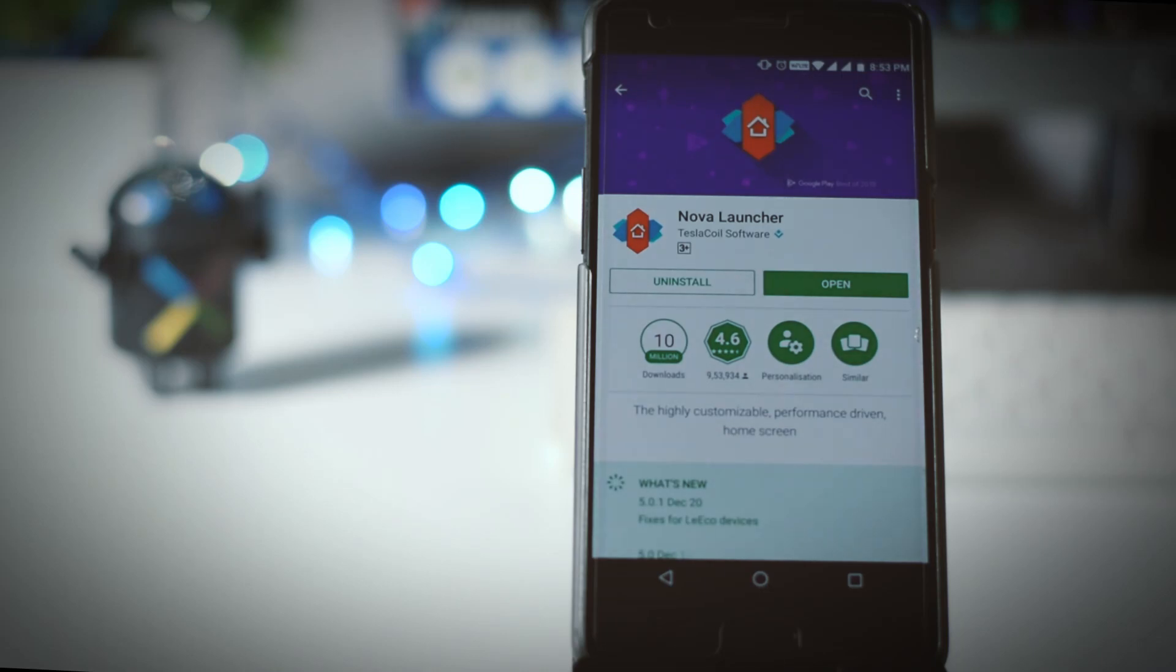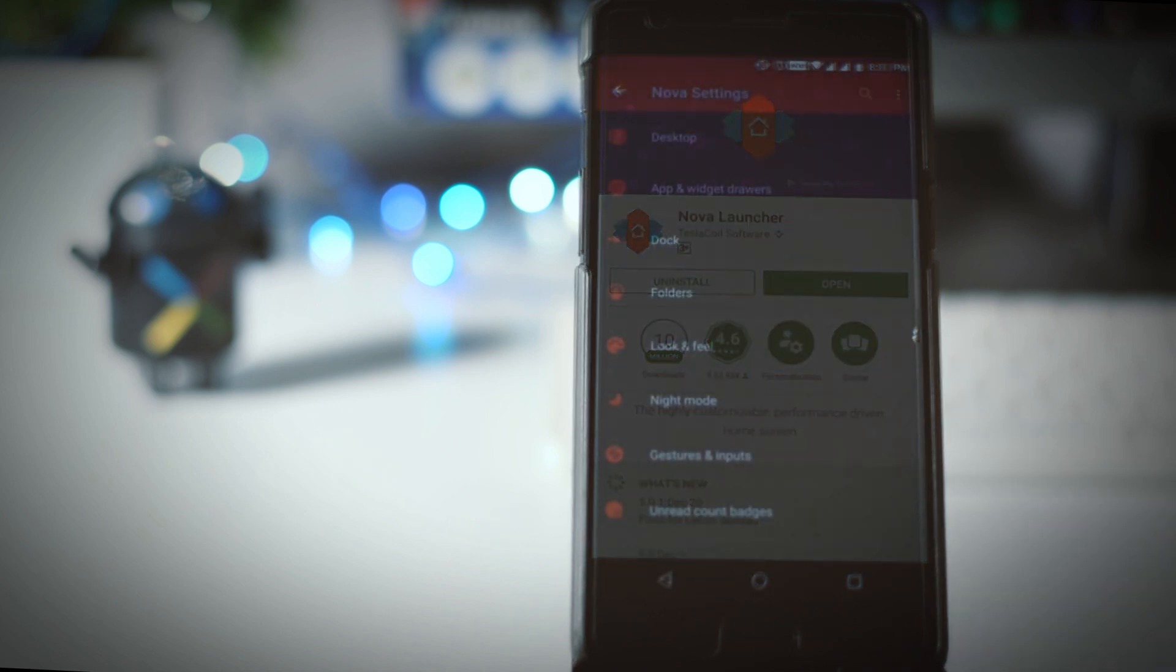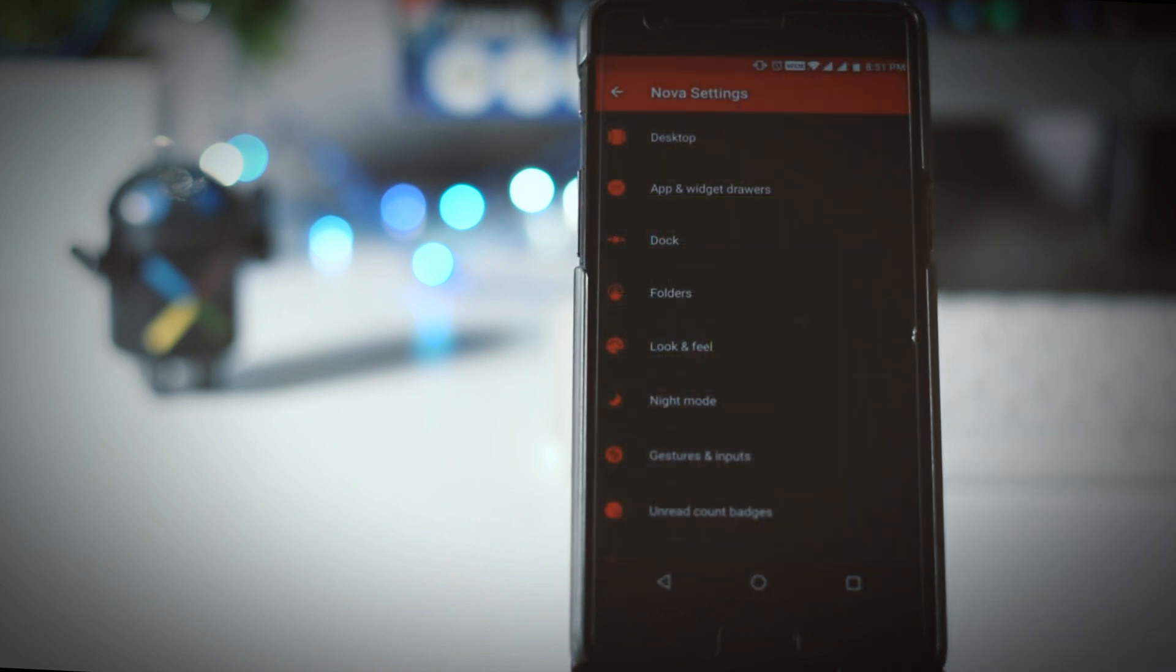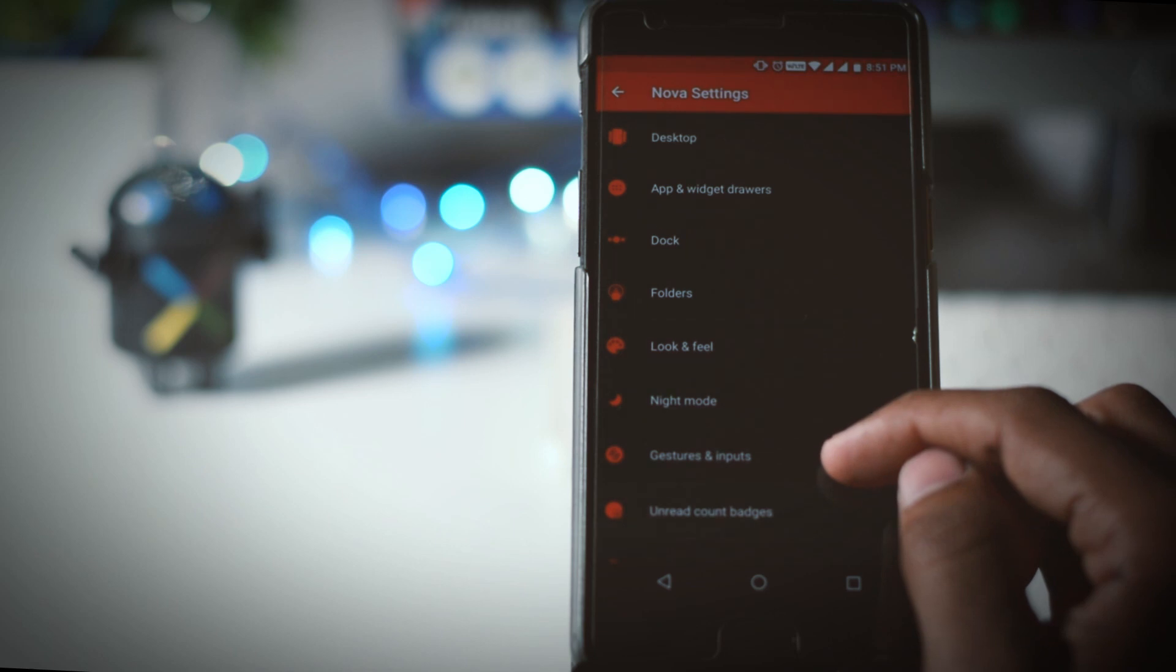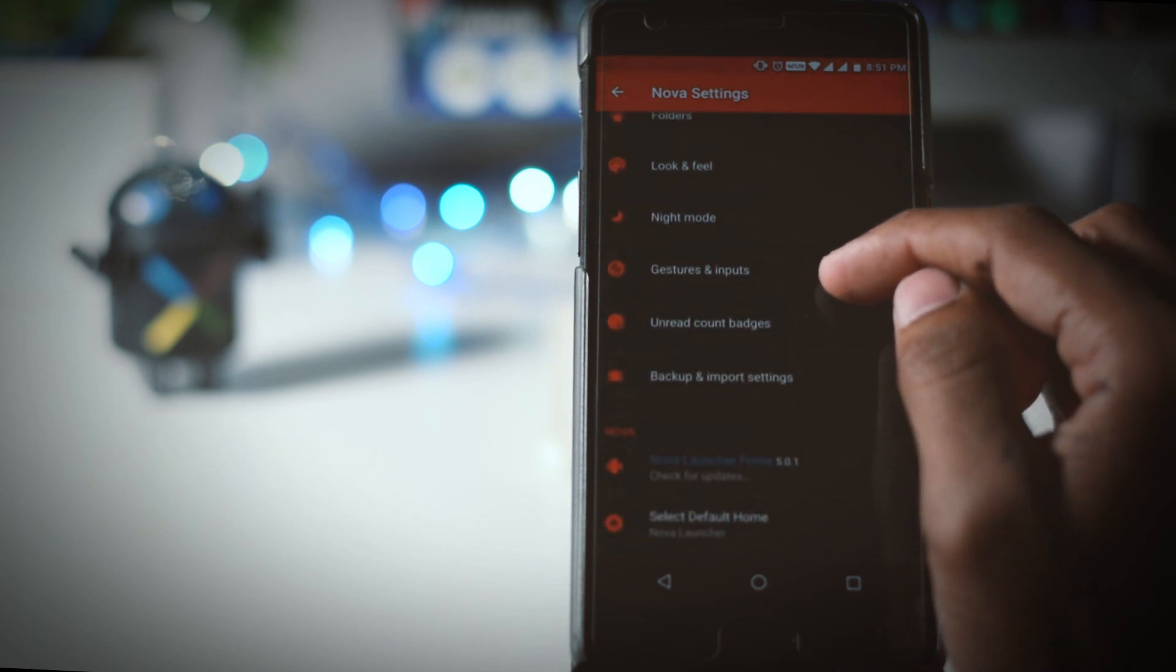Now first go to the description box and download the backup file of Nova launcher and put it in the internal memory of your device. I created this backup for you guys so that you don't have to go through the settings to set up Nova launcher like pixel.